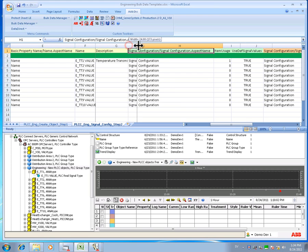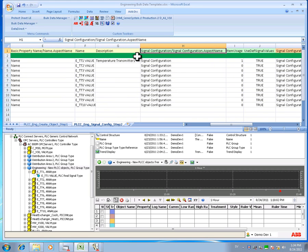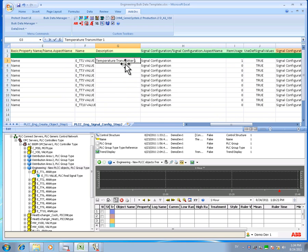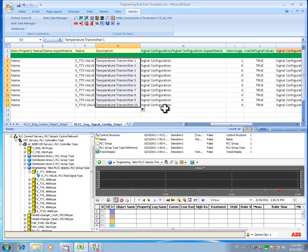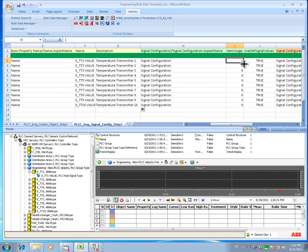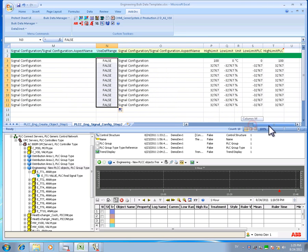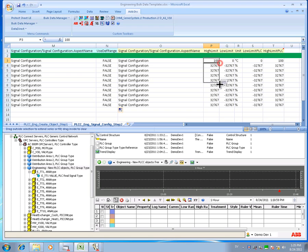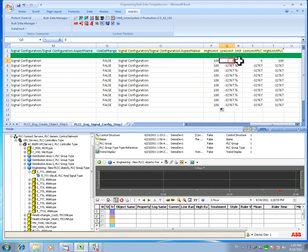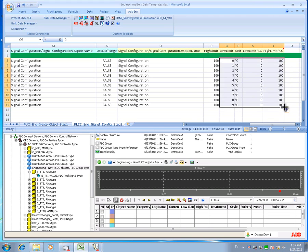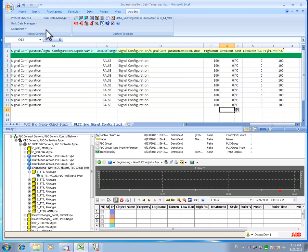Note that we are using standard Excel drag selection function to modify the properties of the signal in an efficient manner. In this example, I will configure all 10 signals to be temperature transmitters with the range 0 to 100 degree Celsius. Preferably, these settings should correspond to the I.O. signal settings in the controller.